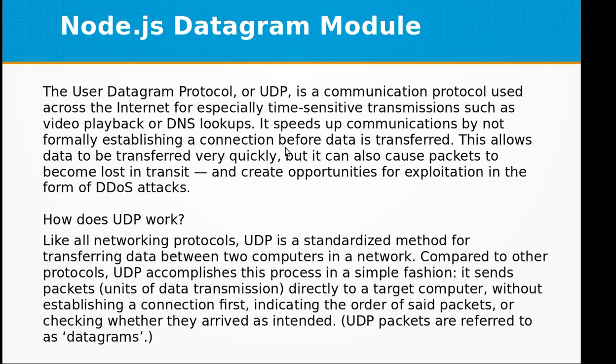Hi and welcome to the video training of Node.js. In this video training we will be discussing the datagram module.